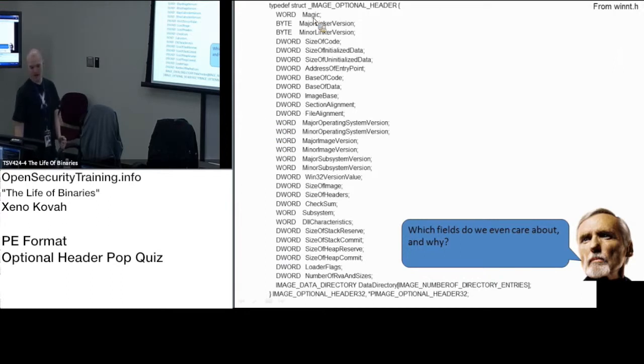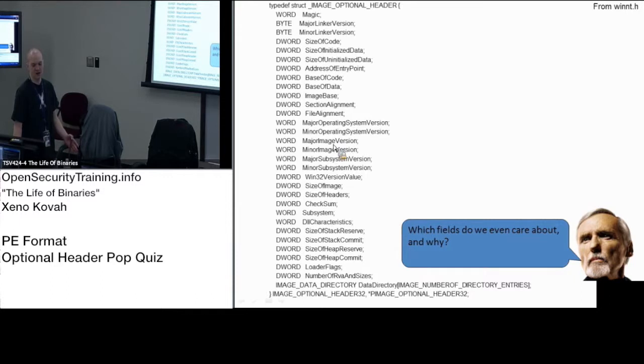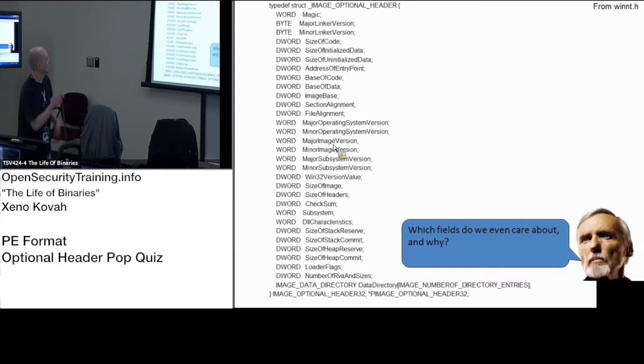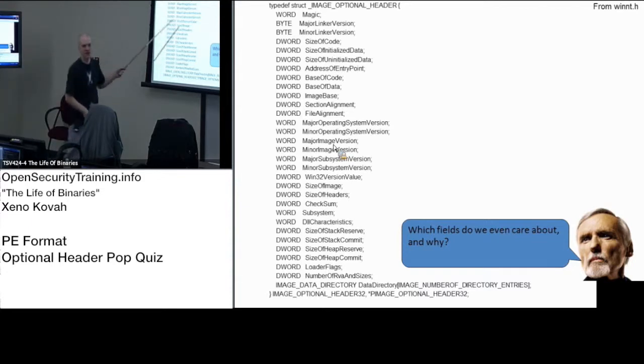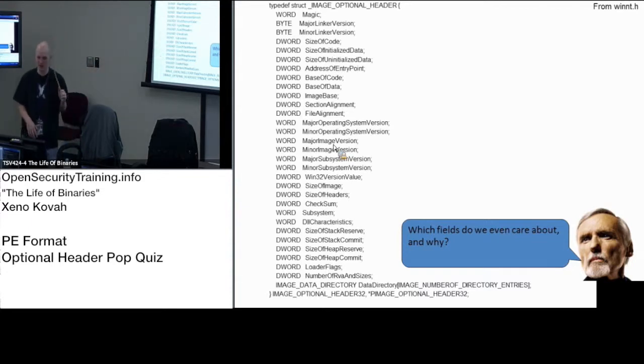This optional header magic, I'm showing the 32-bit version right here, but this magic is saying interpret this optional header as a 32-bit or a 64-bit one where we've got 64 or 32-bit values in for some of this stuff based on what the magic value is, right?